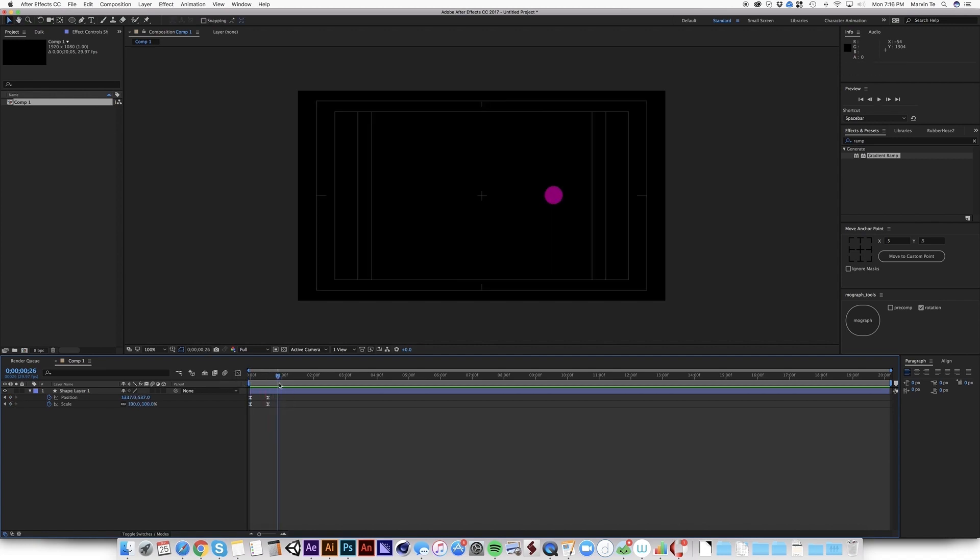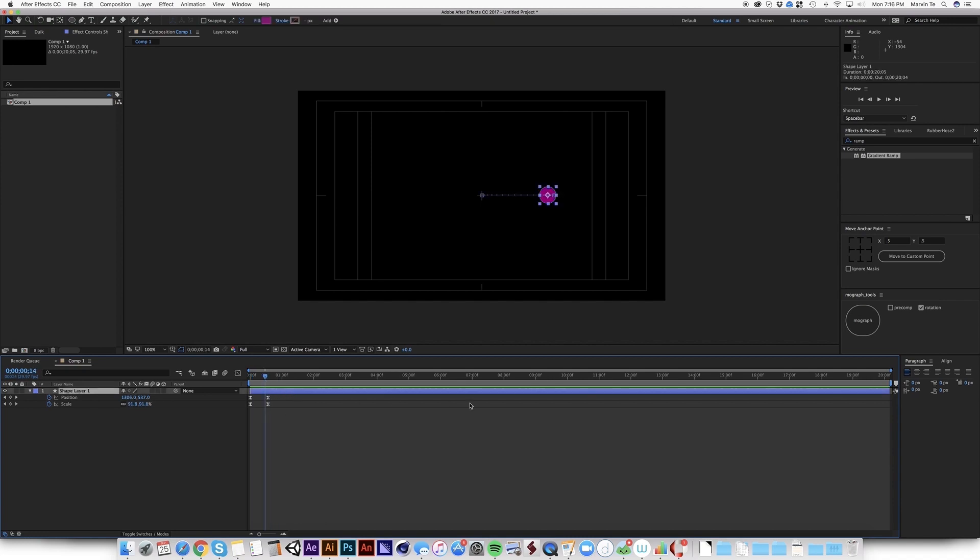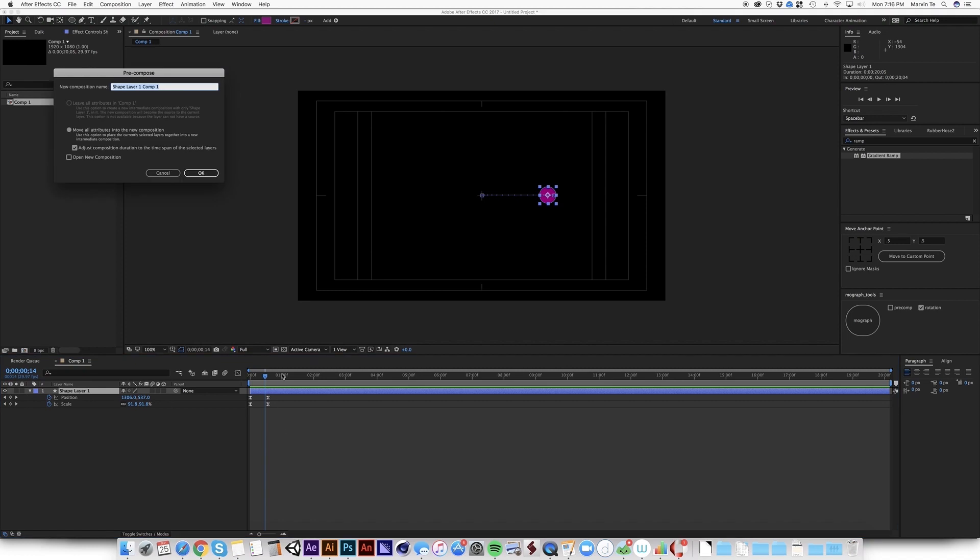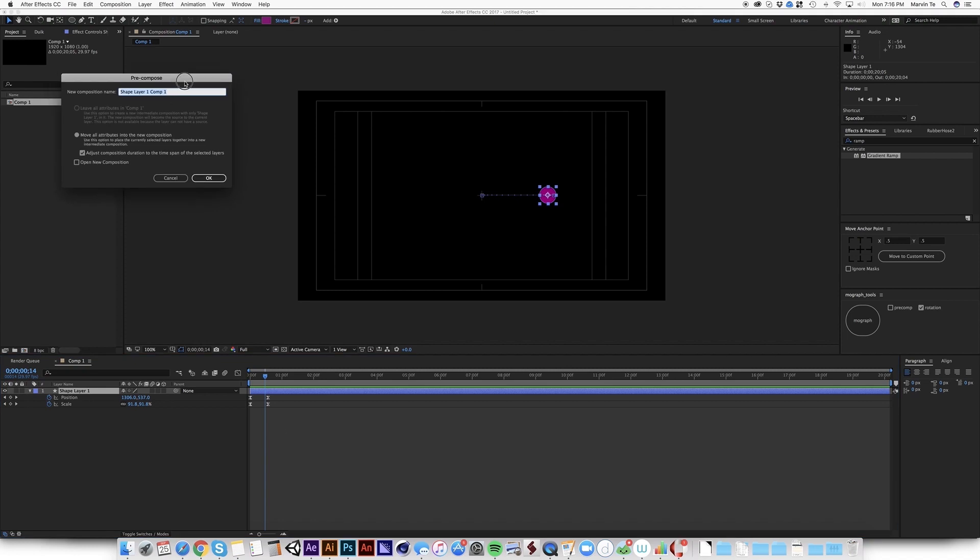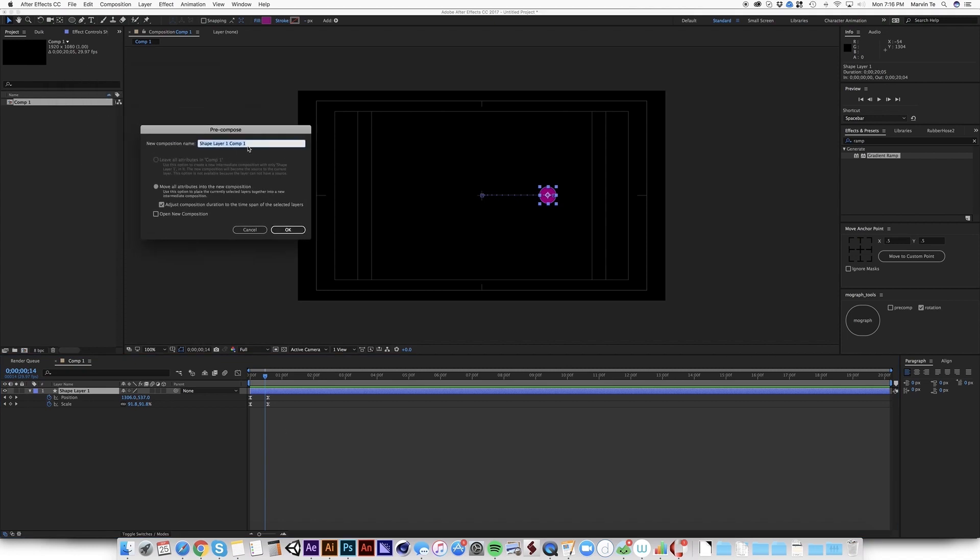So the next step, once you have the basic animation that you want, you have to pre-comp it. So Command-Shift-C for Mac. I'm going to name it maybe Circle Animation.